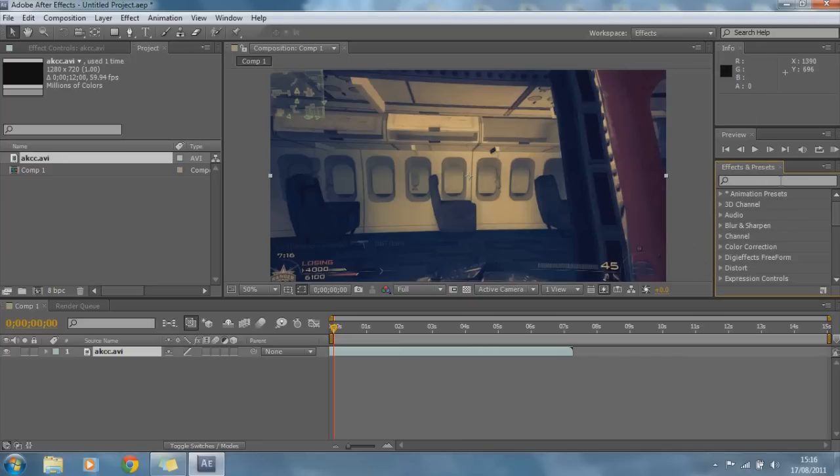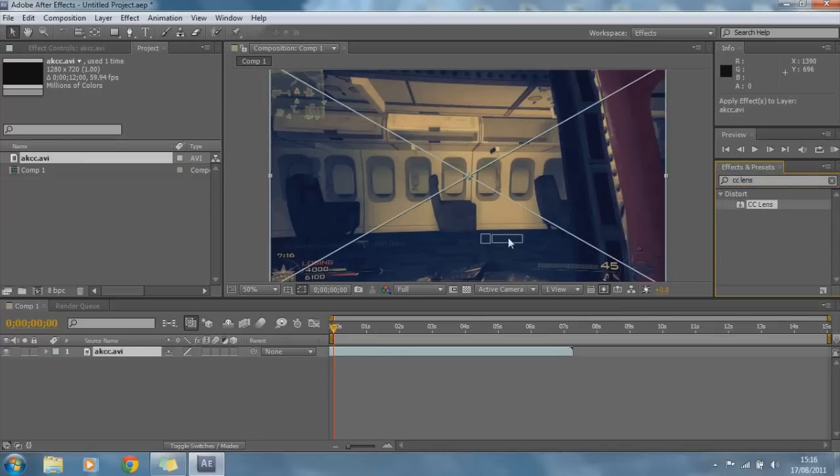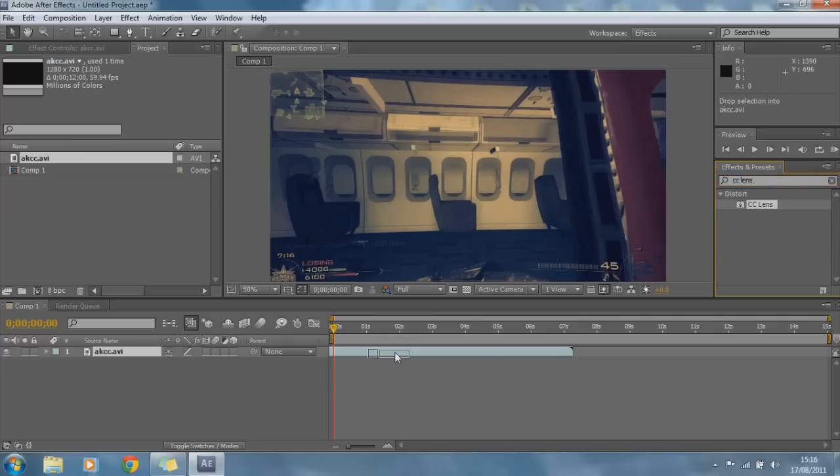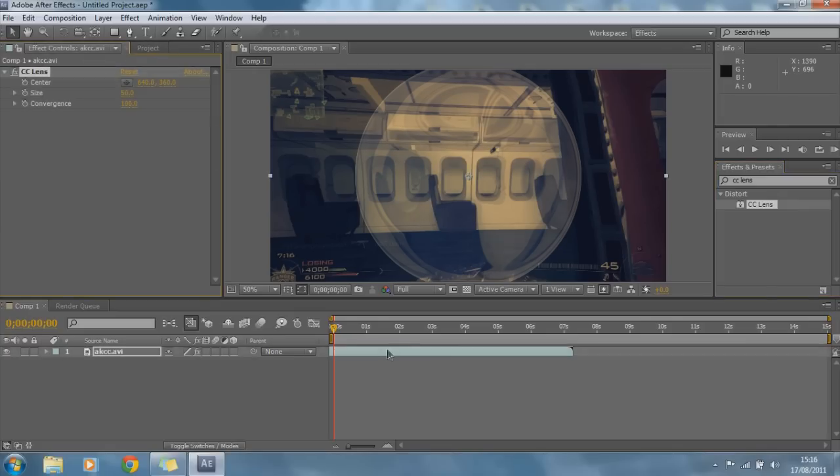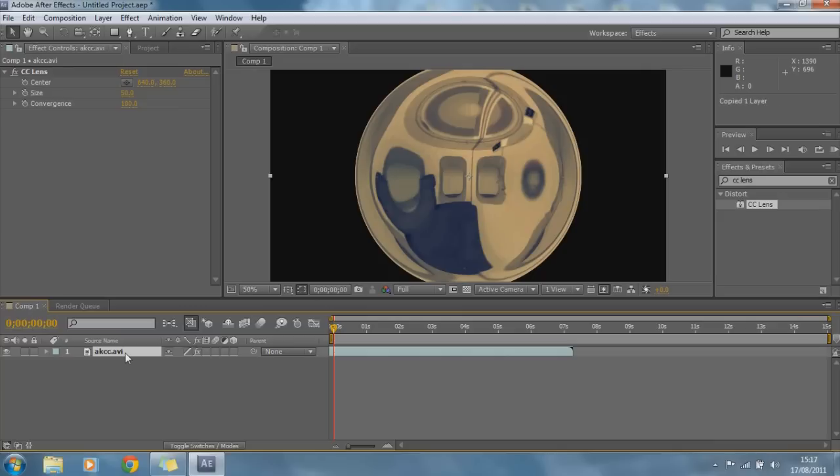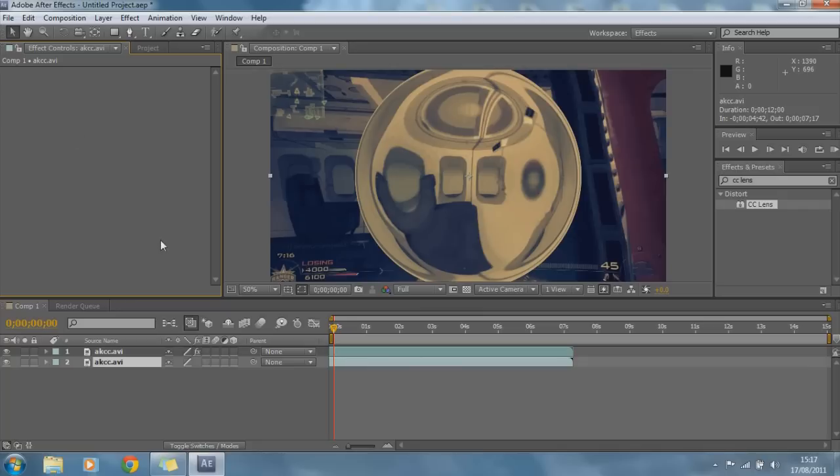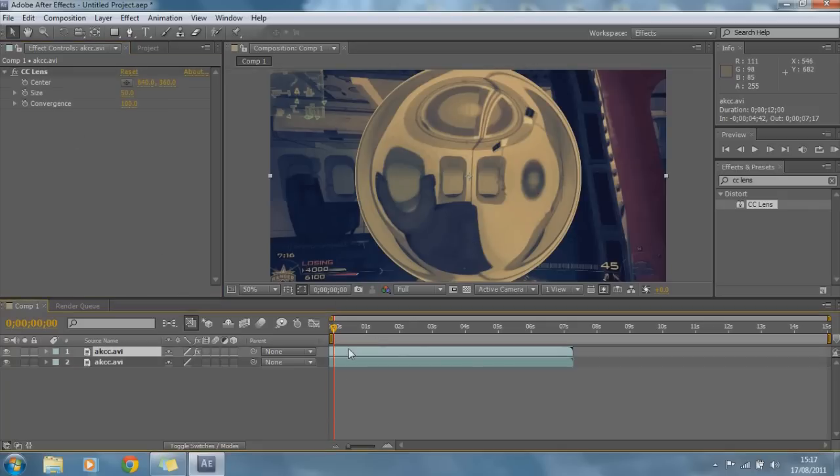So you can type in CC Lens. I'm going to drag the lens onto this track. And we're going to copy this track, so Control C, Control V. And on this track we're going to delete CC Lens. We don't need it on the bottom track. And this looks really weird at the moment so we don't really know what's happening. So we're going to go up here to our top track.